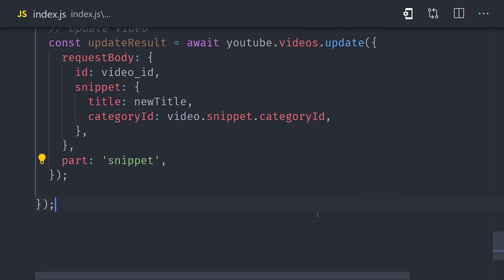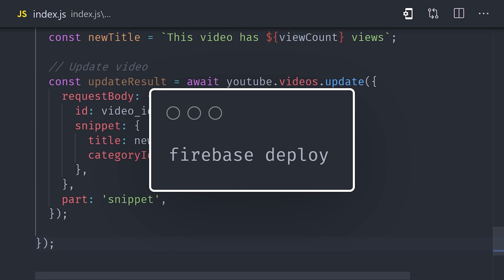Now we just need to deploy our code to get it running in production. Open up the command line and run Firebase deploy. This will deploy your code as a serverless function in the cloud — you'll see your function in the Firebase console. If your function doesn't seem to be working, you can check out the logs for errors. If this video helped you, please like and subscribe, and if you want access to more advanced content, consider becoming a pro member at Fireship.io. Thanks for watching, and I will see you in the next one.